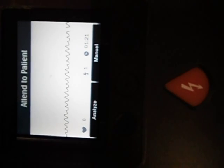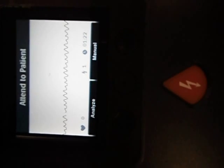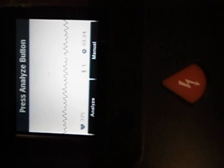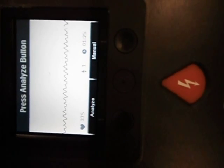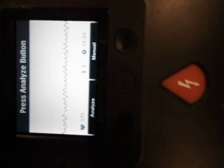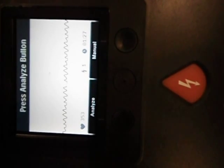It'll allow us to either analyze, where the VF wave will be examined by the unit, or push manual so that we may make a decision based on what we see. Let's push analyze.